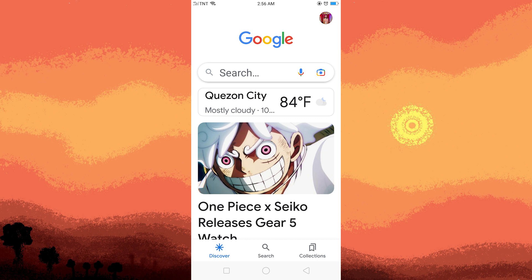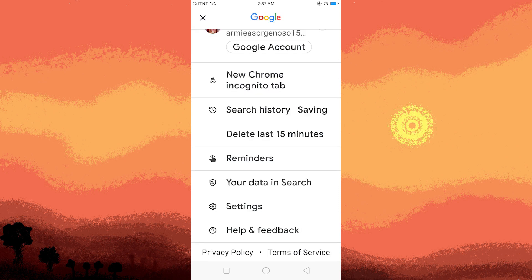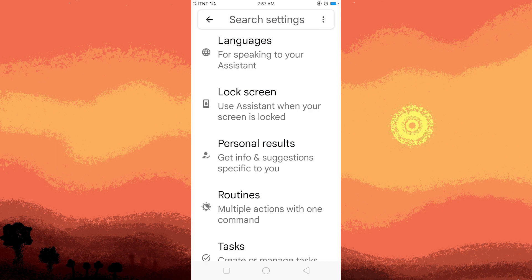Tap on your profile picture or initial in the top right corner of the Assistant interface. This will open the Google Assistant settings menu. Inside the Assistant settings, you'll see the tabs at the top. Navigate to the Assistant tab.